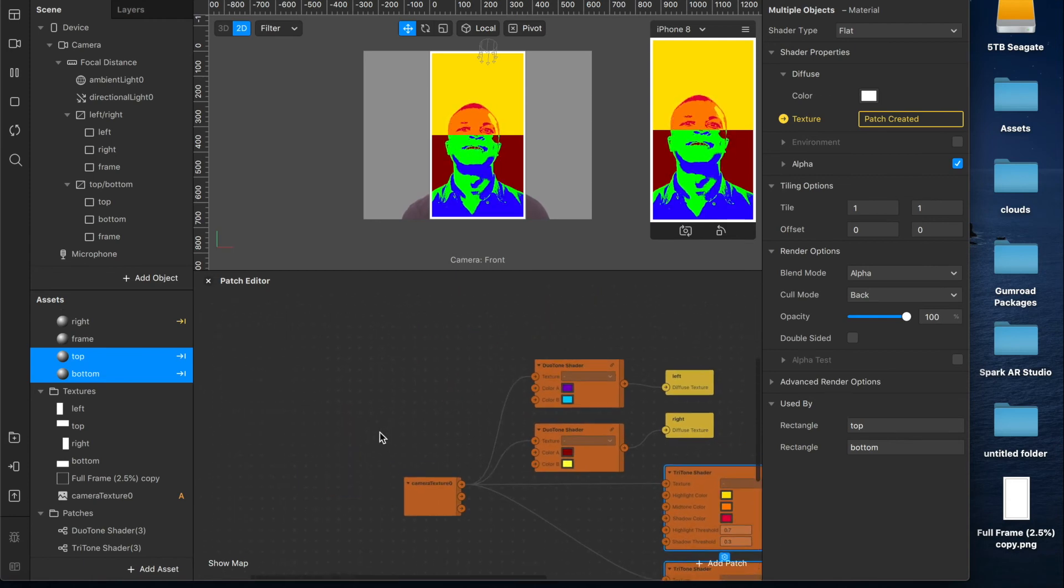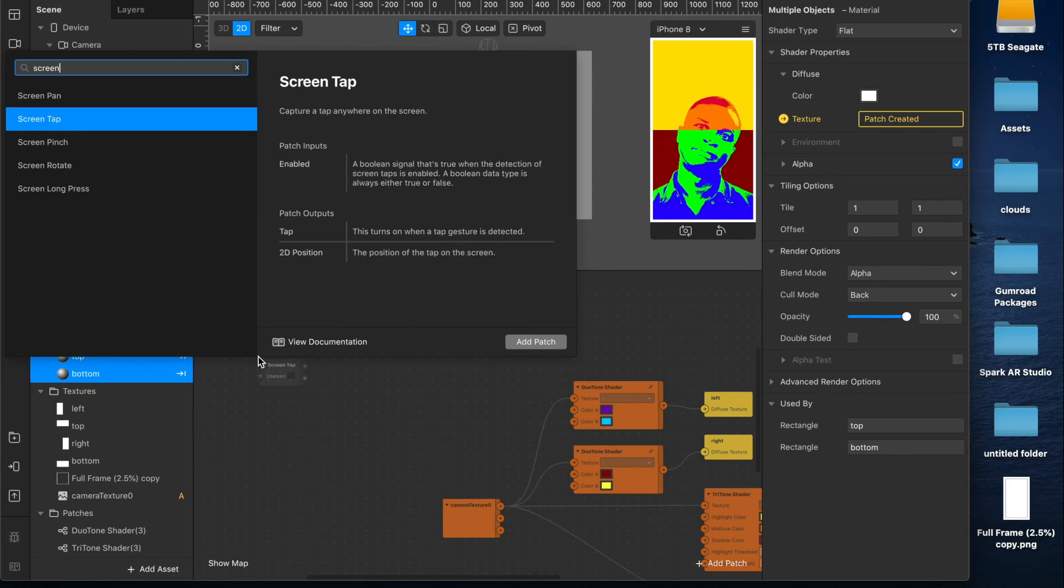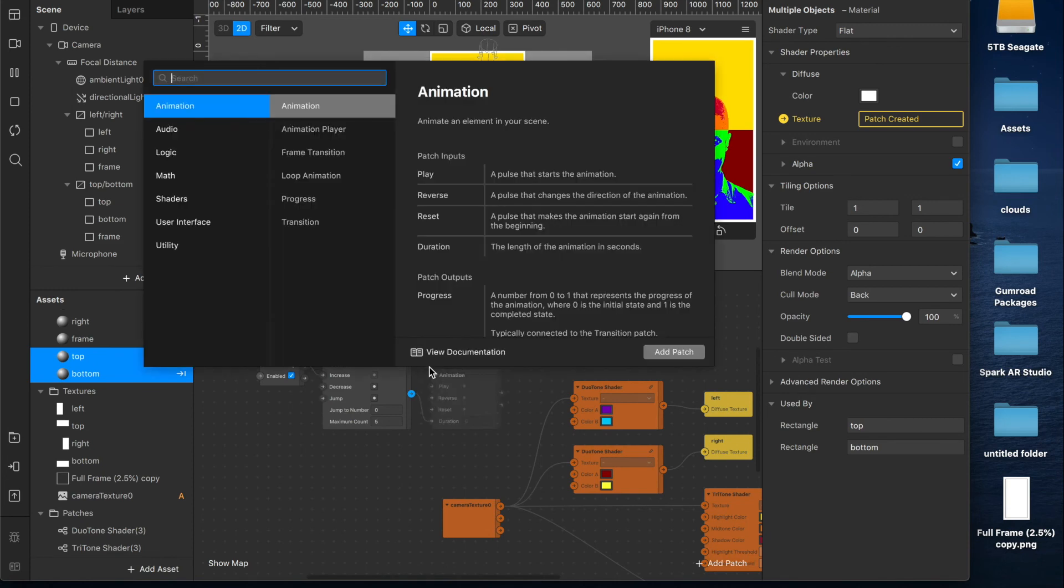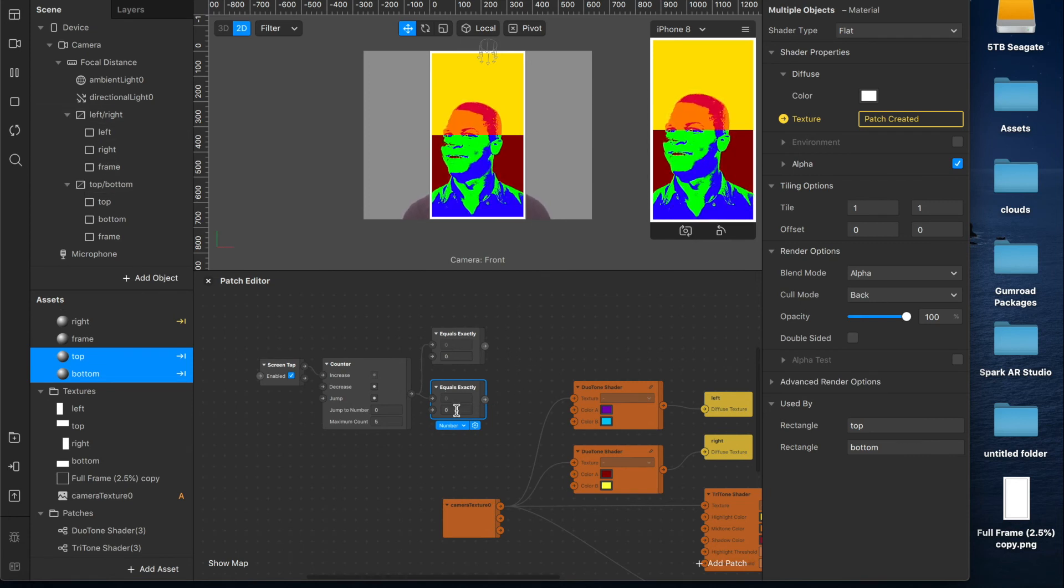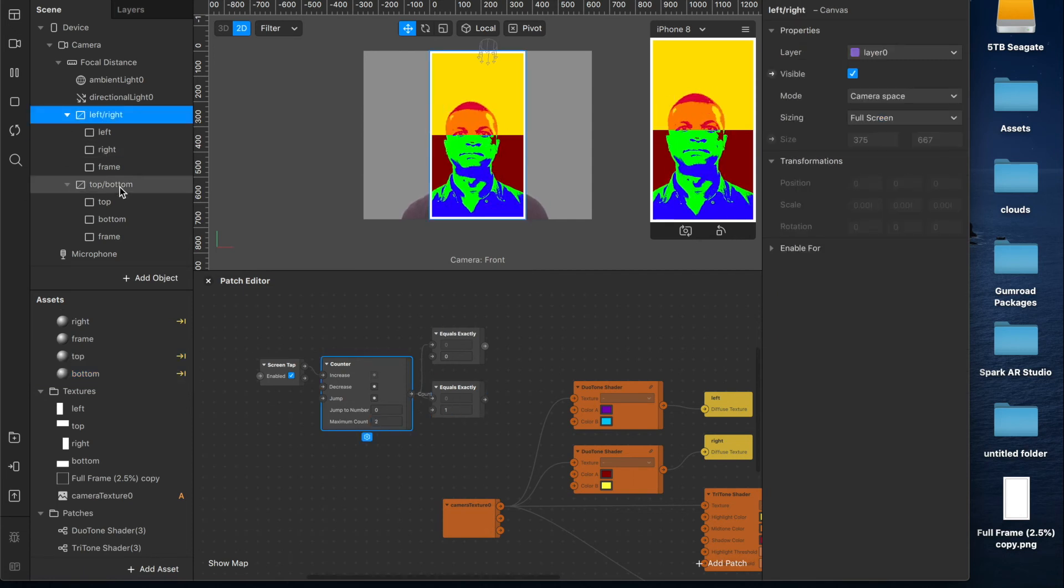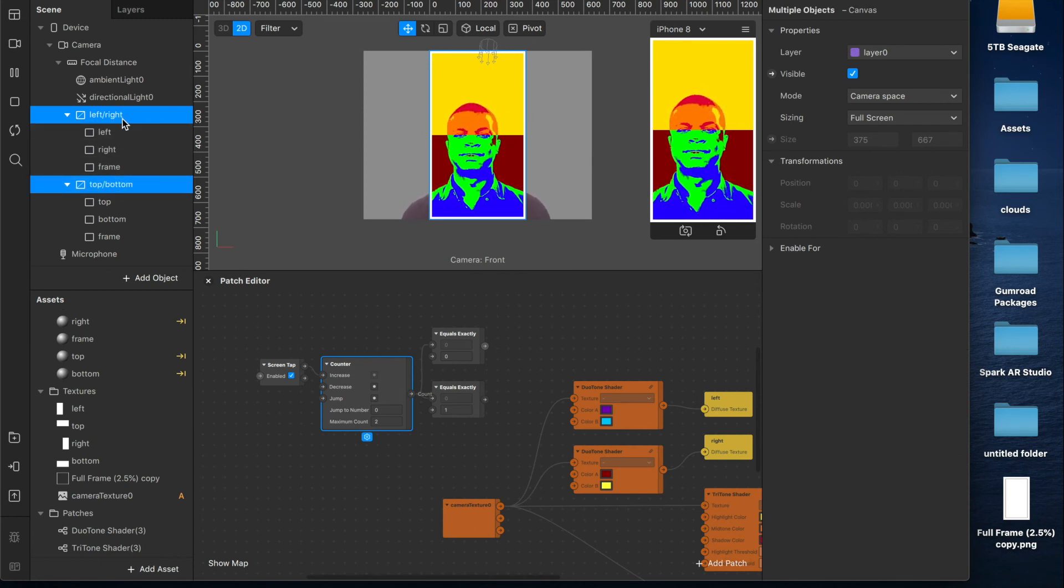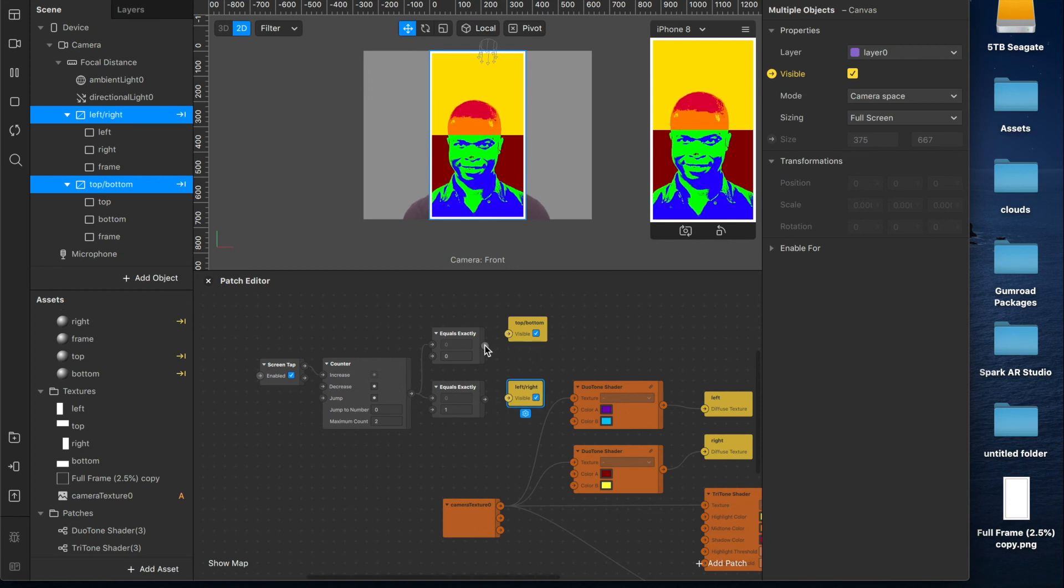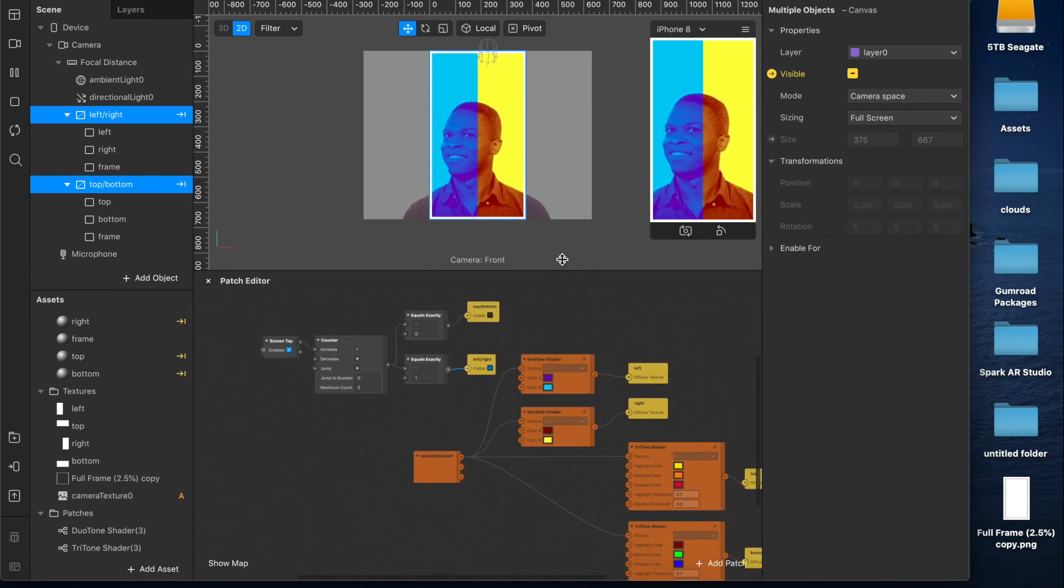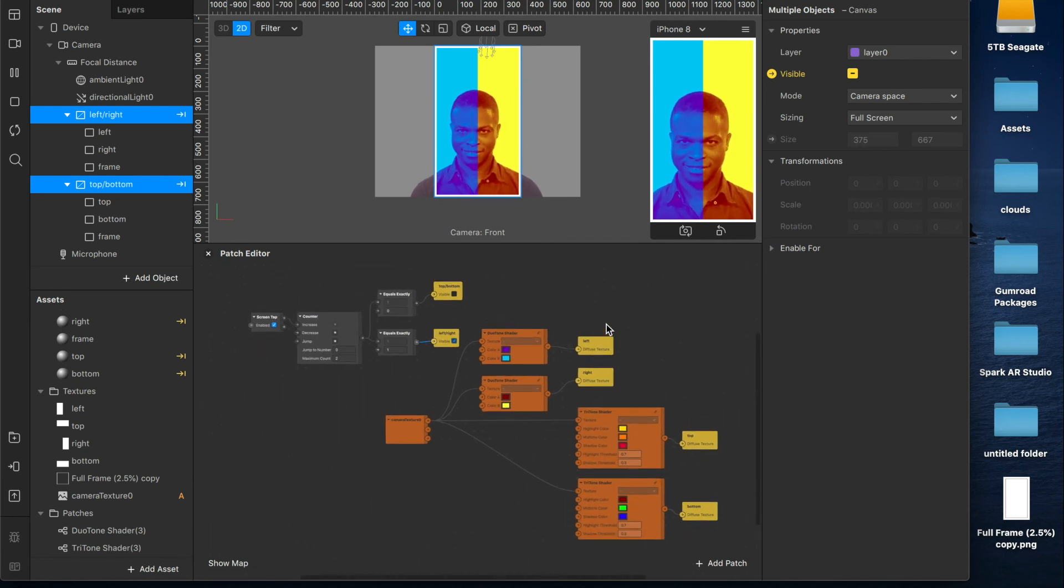If you want to create some interactions where you can now switch between these, then what we're going to do is double tap and add a screen tap to our scene. Drag out from your tap here and add a counter and then connect from that some equals exactlys. First one's going to be at zero. Duplicate it because we have two choices, top and bottom, left and right. So we'll change that value from zero to one. Now because we have two choices, our maximum count needs to be two. Now what you want to do is control select both of your canvases, not the materials inside of them, but just the canvases themselves and create patches for the visibility on those. Get those two connected up and now when you tap, it will alternate between those two effects. Very sweet, very cool, very simple.